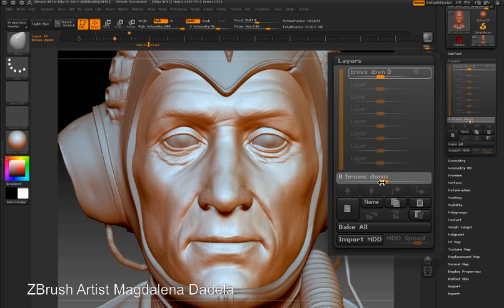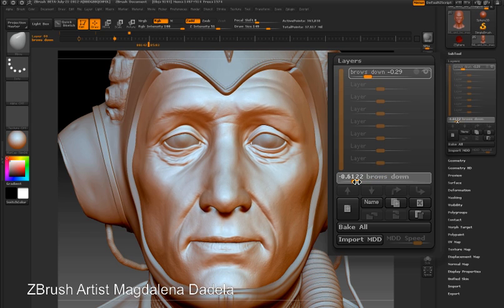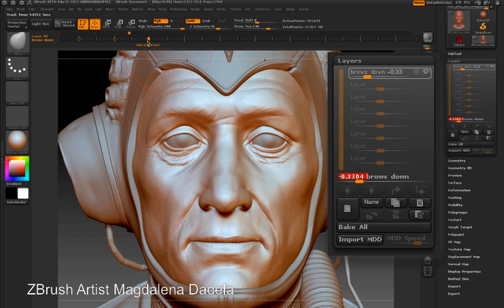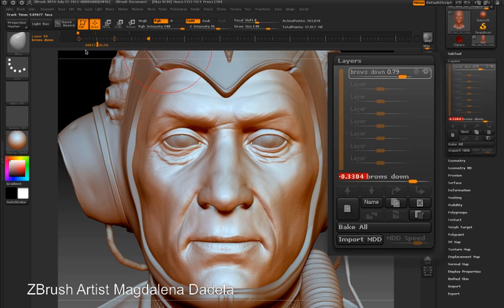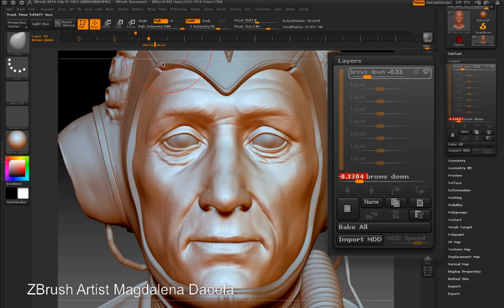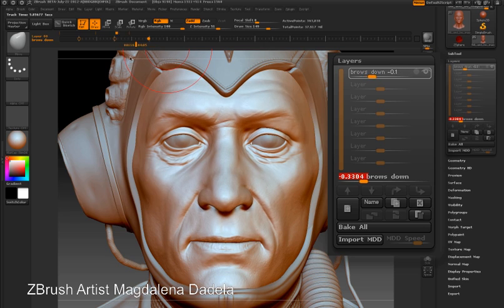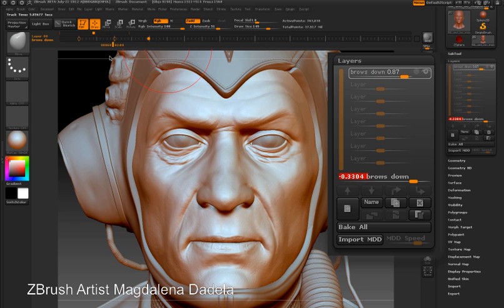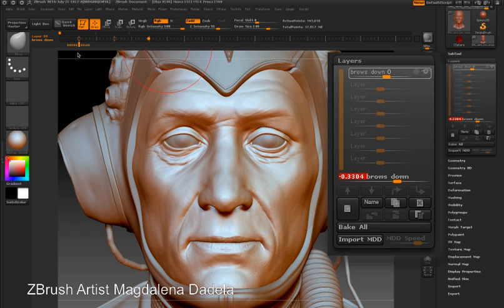I'm going to set the Brows Down layer to a negative value, which is going to raise the eyebrows up a little bit, so we're going the opposite direction now. I'll set another dot on the timeline. As you can see, I'm scrubbing between 0 to 1 to negative 0.3. The dots in the timeline control the visibility or the strength of the 3D layer.